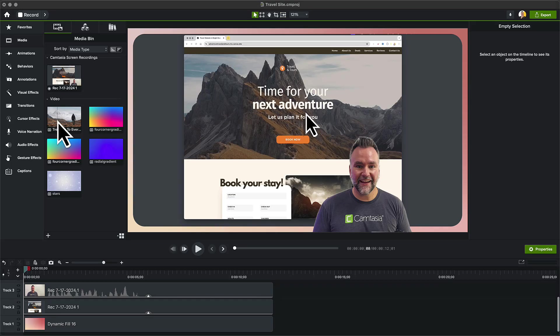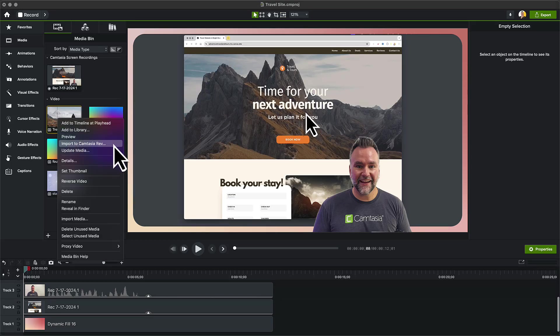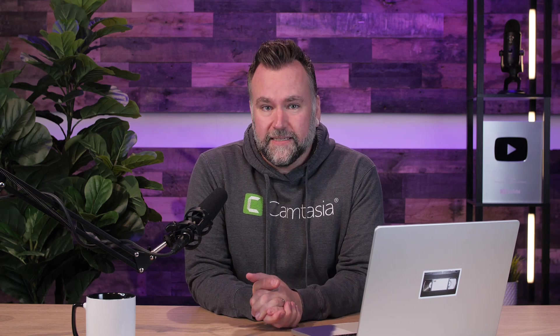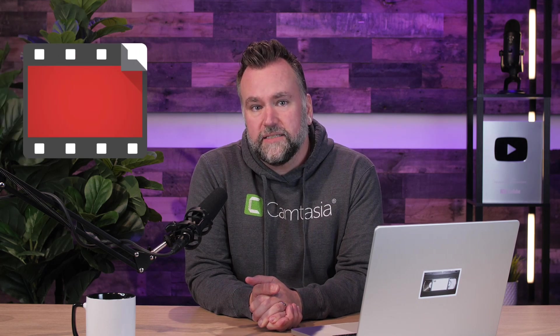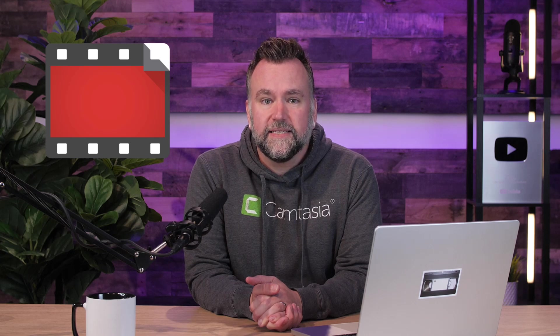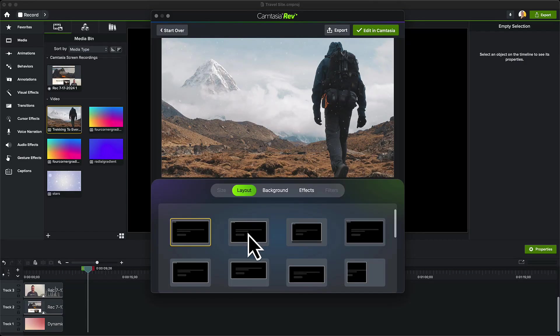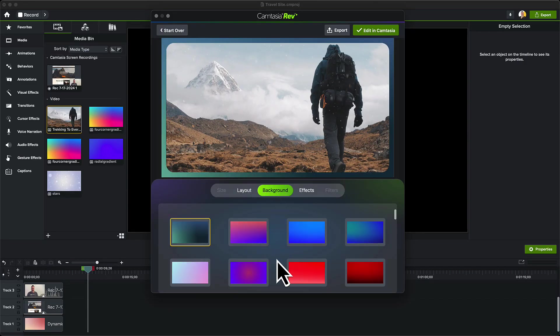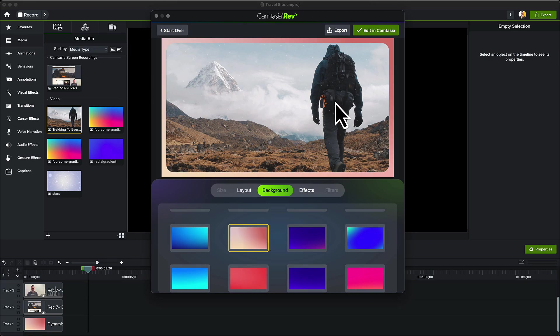Let's say I'm happy with it, and realized I'd previously filmed some b-roll footage that would work great here. But when I simply place it on my timeline, it doesn't match my new style that I've set up with the recording. Instead of just dropping it on the timeline, right-click that additional footage in the media bin and choose Import to Camtasia Rev. With Import to Rev, you are limited to one file at a time. However, if you're bringing in previous Camtasia recordings, known as TREC files, it'll recognize the separate video tracks. Add the layout, background, and effects you want to this new footage, and click Edit in Camtasia when done.